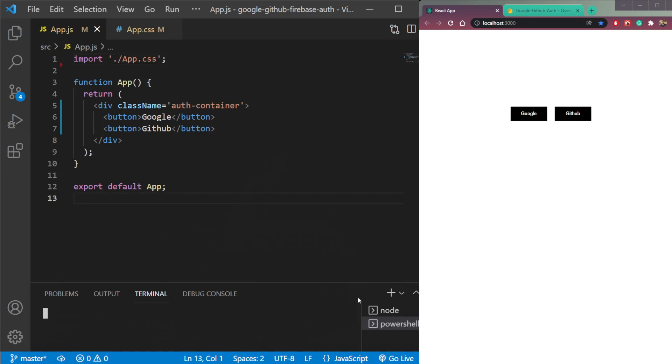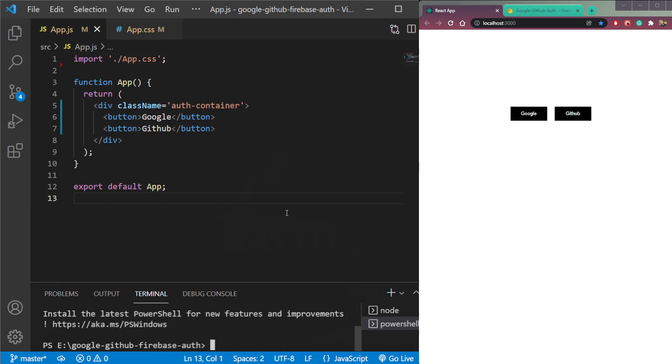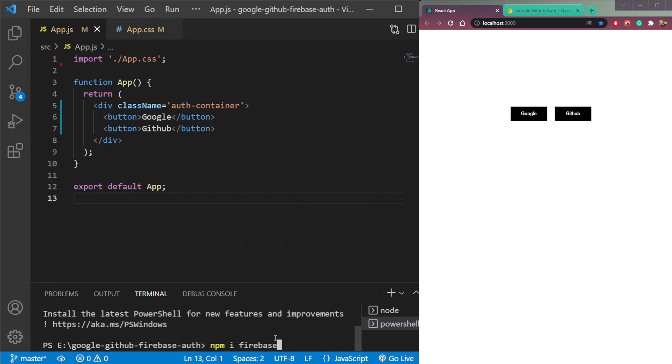First thing we need is a React app that we already have here, with some styling and buttons that you can already create. Now we need to install Firebase, so npm i Firebase, install this package.